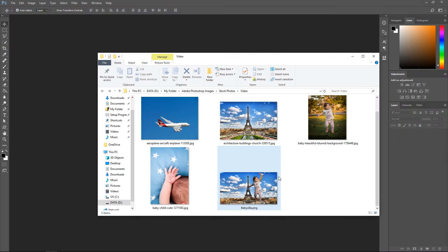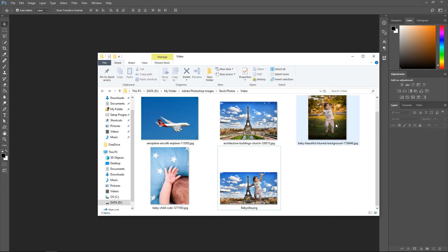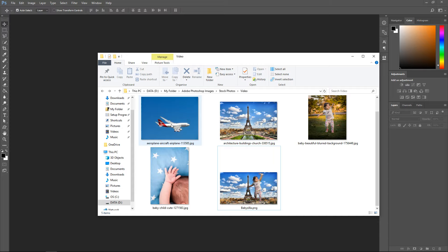In today's video, we're gonna take a look at how to giantify ourselves and make us look huge. To get started, you want to make sure you have the person that you're going to put in the image, the background, and if you wanted to, you can even have objects.